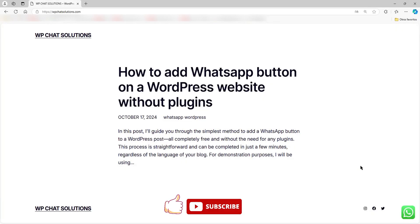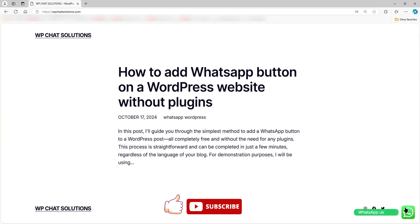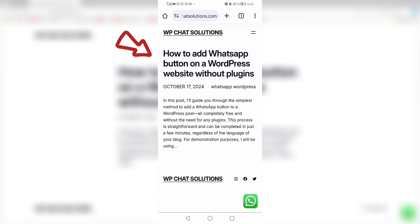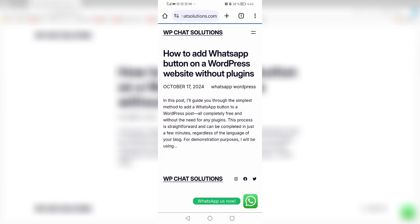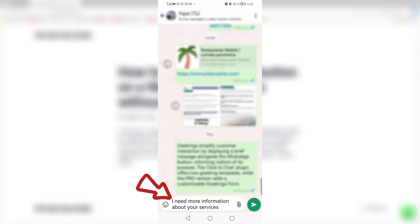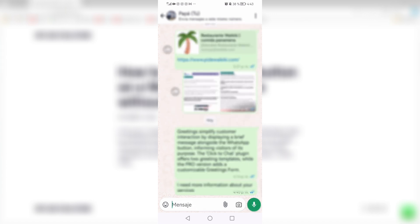I'm going to save changes and see how it looks on a desktop browser. This is the website, and as you can see I have a WhatsApp button on the lower right corner. As I hover my mouse over the button, it says WhatsApp us now. On a mobile device it's the same — if I press and hold the green button it says WhatsApp us now, and if I touch the button it opens directly in WhatsApp with the message: I need more information about your services.